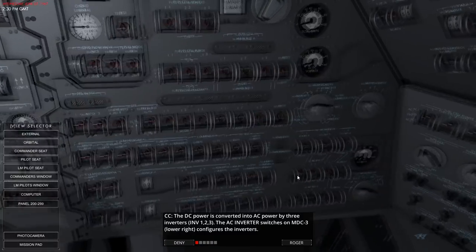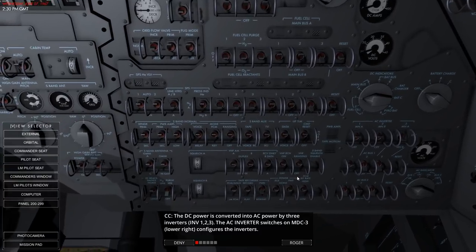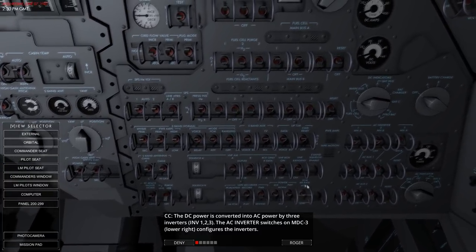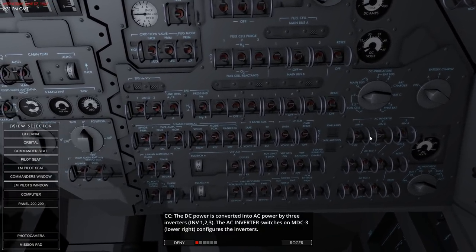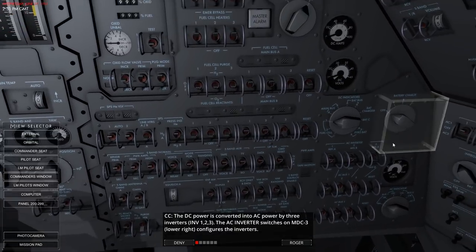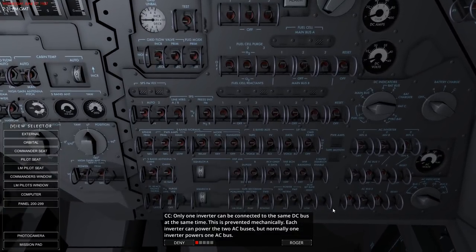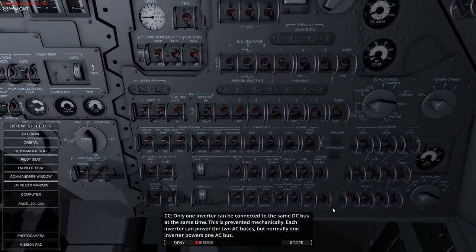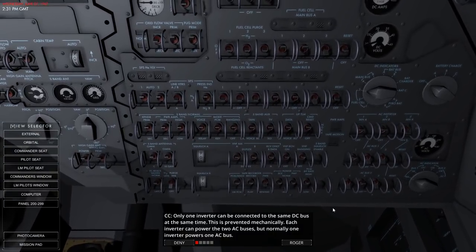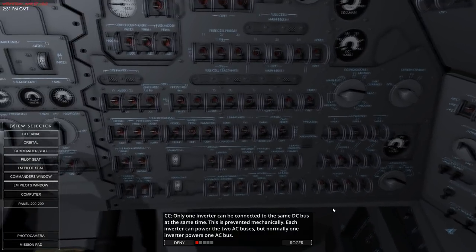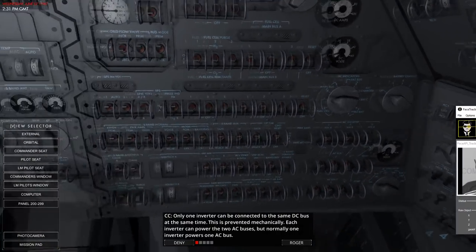DC power is converted to AC power by three inverters. The AC inverter switches are in the lower right. Only one inverter can be connected to the same DC bus at the same time - this is prevented mechanically. Each inverter can power the two AC buses, but normally one inverter powers one AC bus.